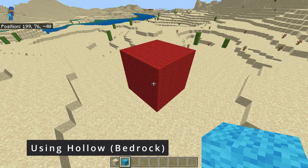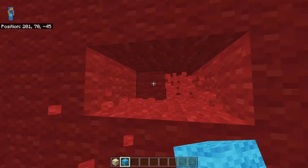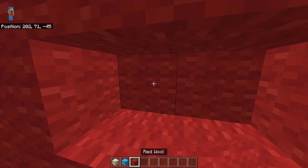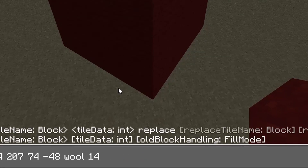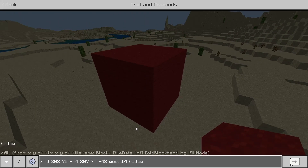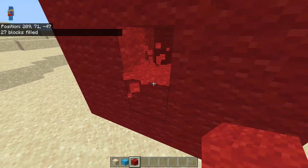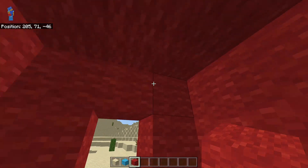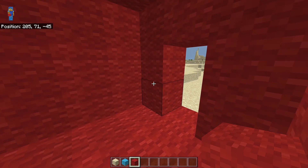Hollow is basically as it sounds — it fills in the exterior of the area or the outline with whatever block you specified, but fills the interior with air. Right now it is completely solid in here. I'm going to fill this all back in, then run the command again except with hollow. And as you can see, 27 blocks were filled. If I punch a hole through here, the entire interior area has been completely filled in with air. That's basically how hollow works.